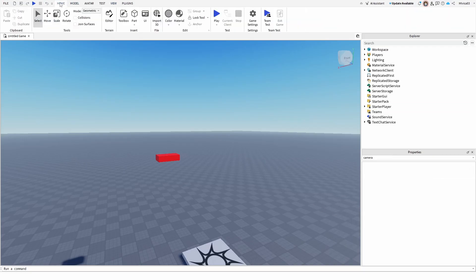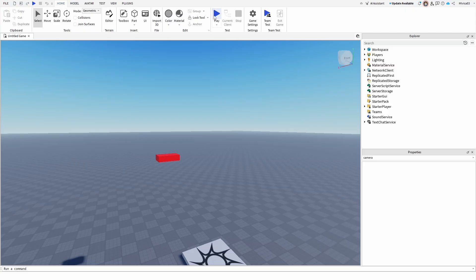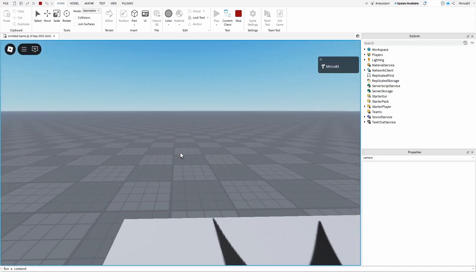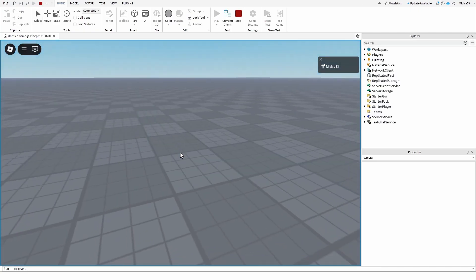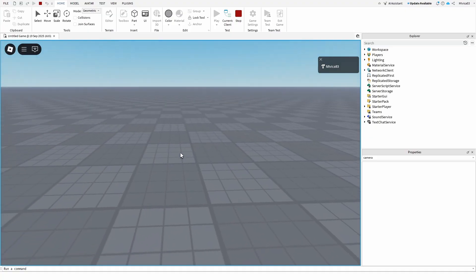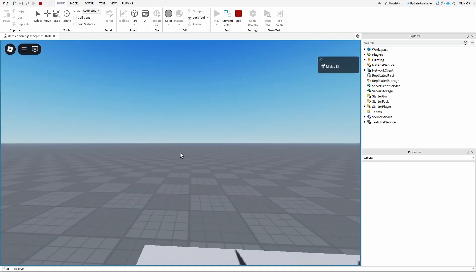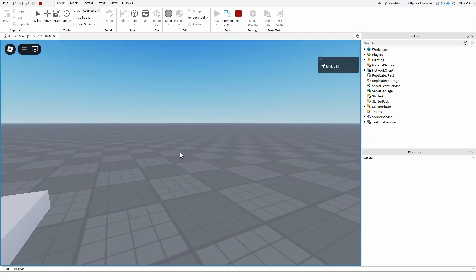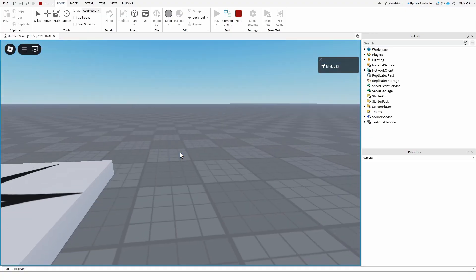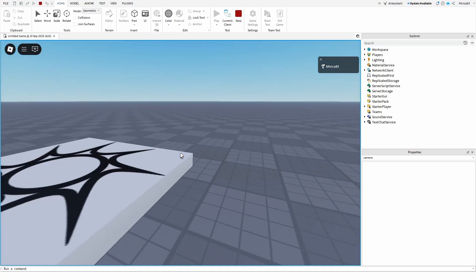As you can see, immediately I'm locked in my first person. If I use my scroll button, nothing happens. I cannot zoom in or zoom out. I can simply just move about in my first person perspective.